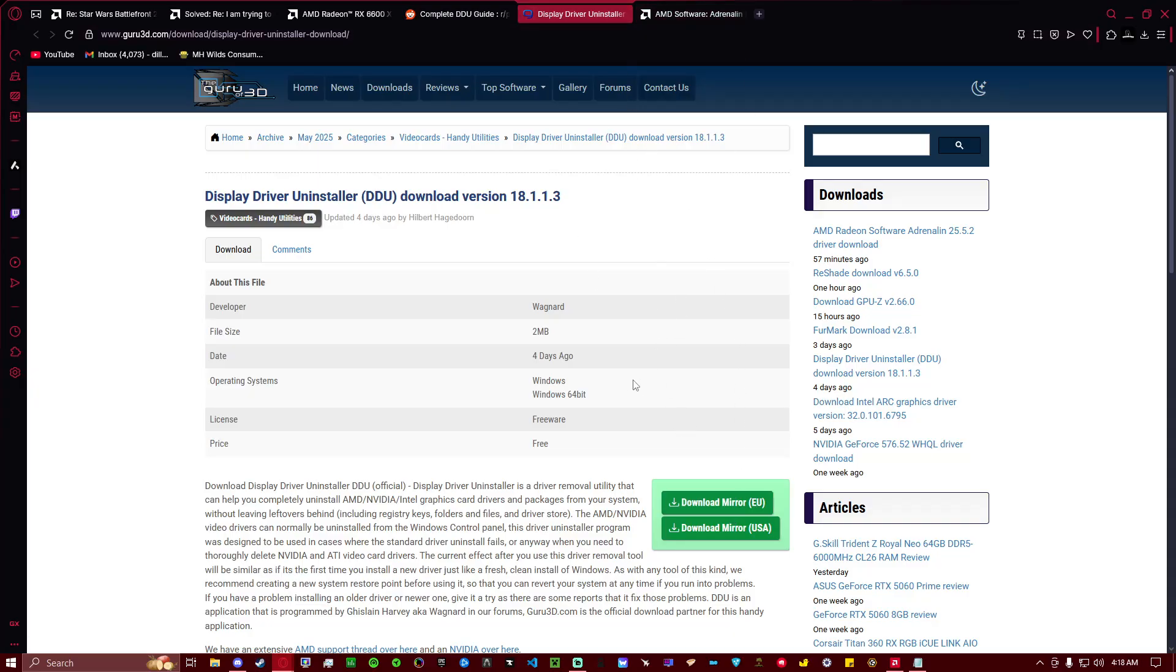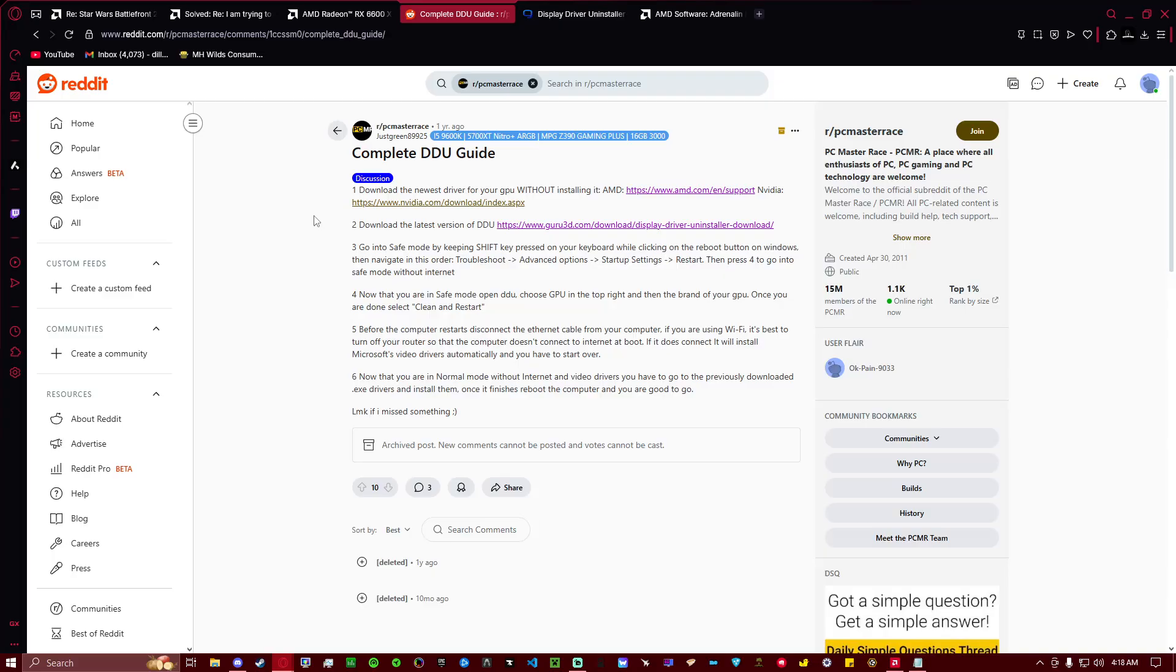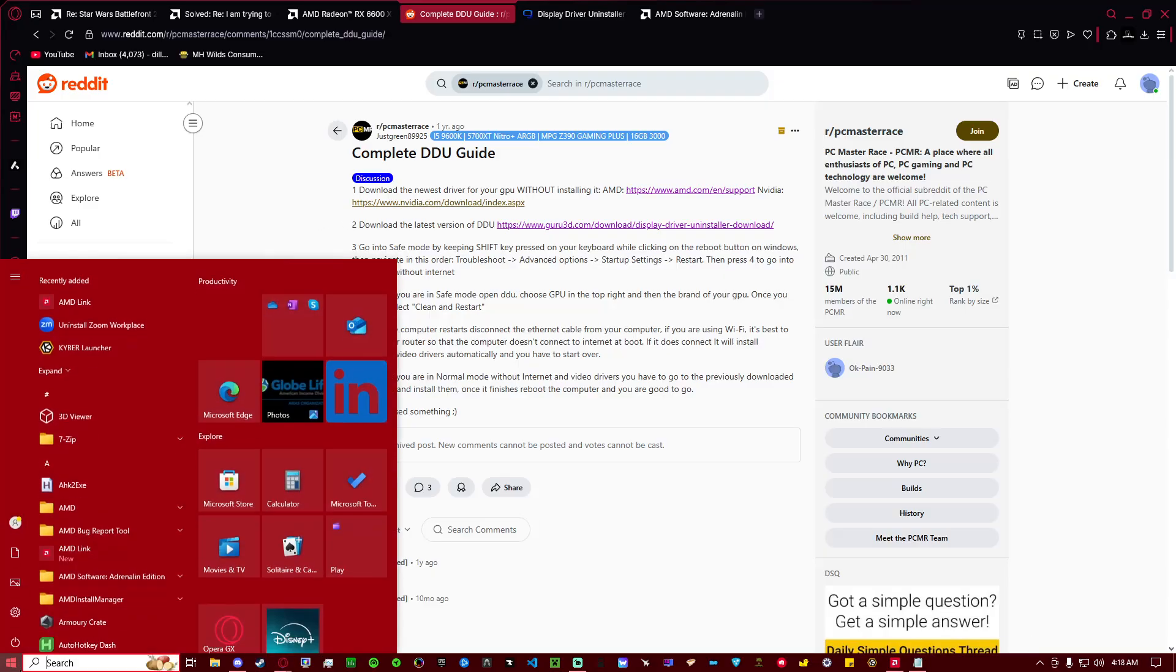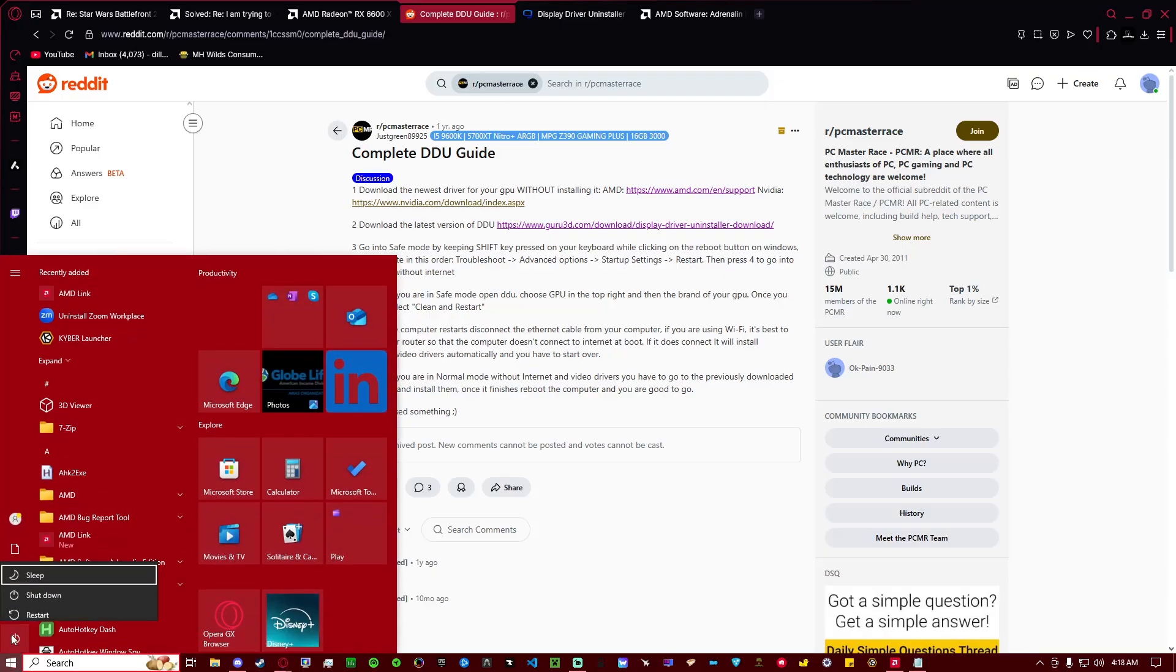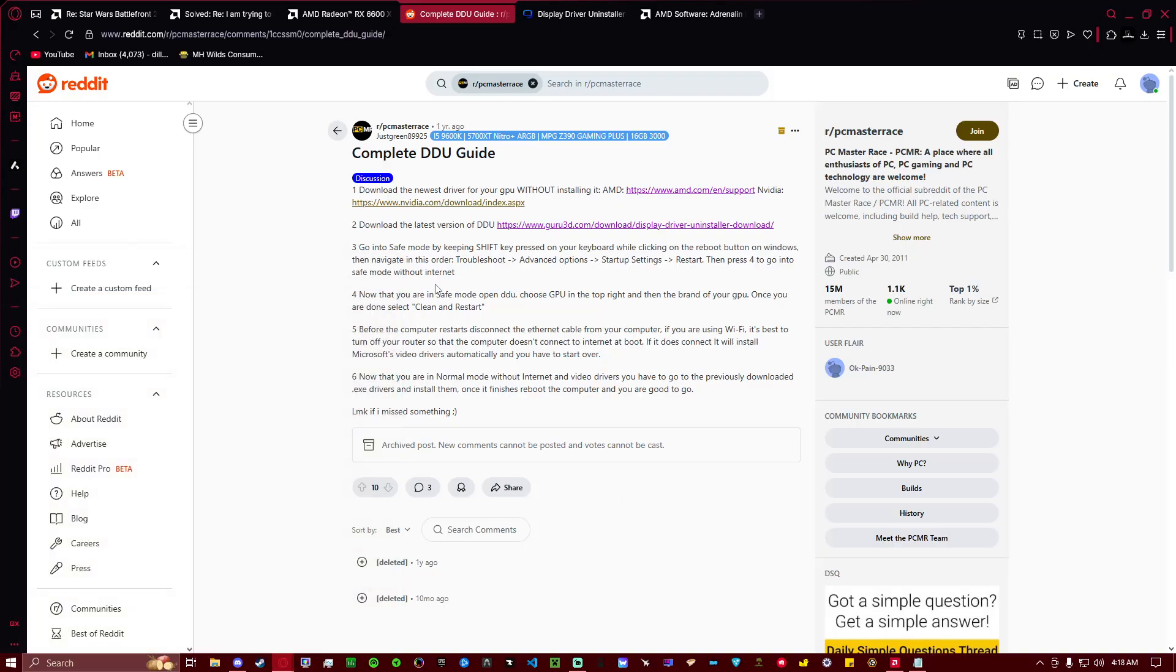Once we have both of those downloaded, we are going to follow this written guide here, and we are going to hold Shift and restart our computer. And what that's going to do is put it into a menu where we can select Troubleshoot, Advanced Options, and then Startup Settings, and it will ask you to restart.